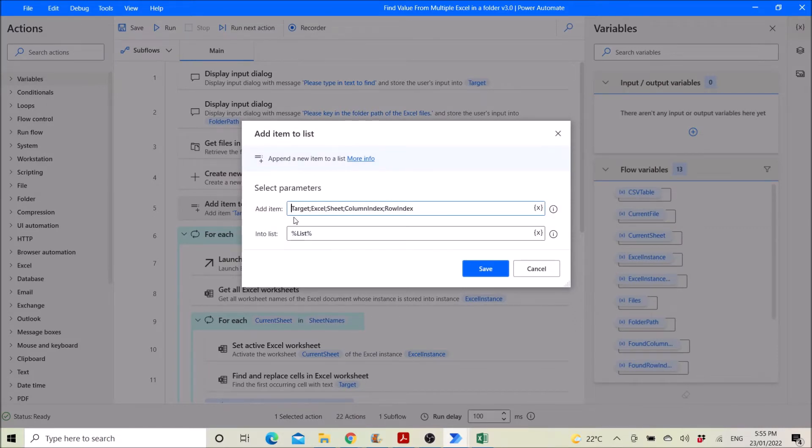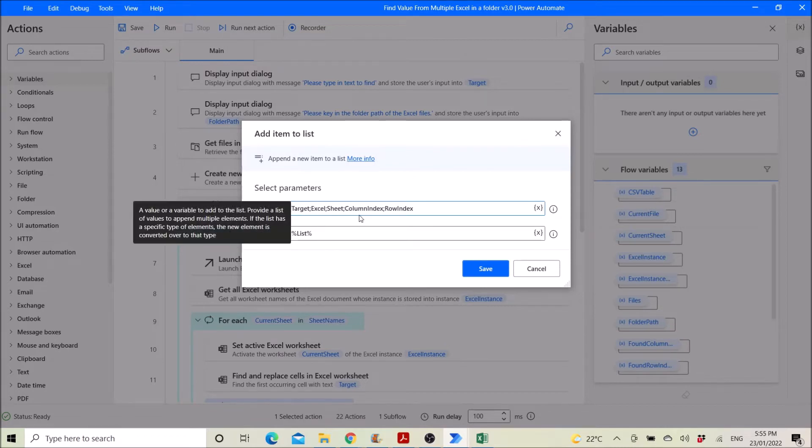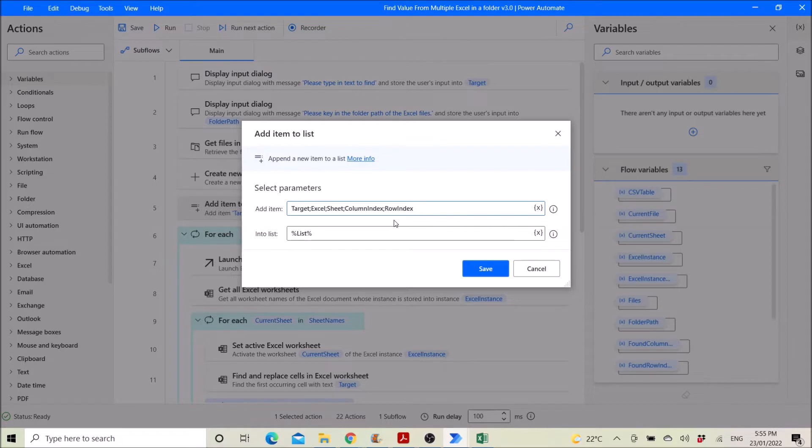So you add these column names, so it's target colon excel colon sheet colon column index colon row index. This is the column names for the listing of the found location.